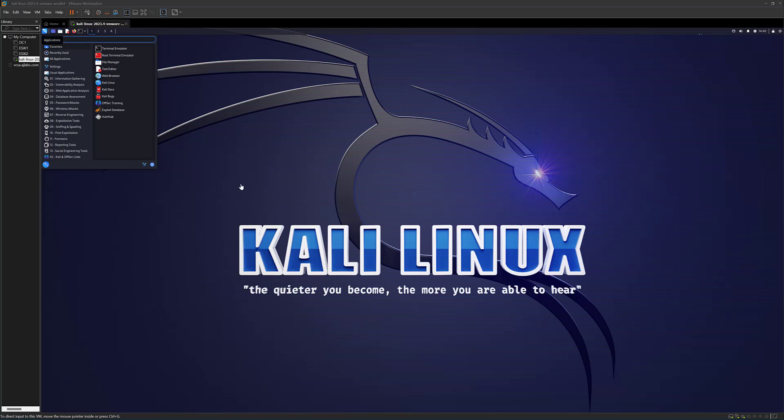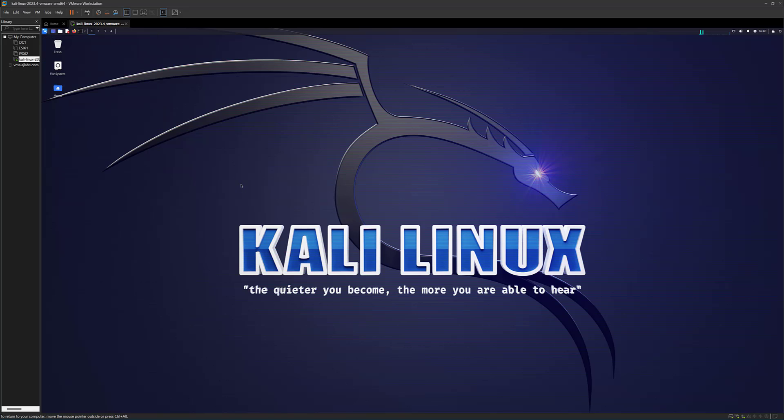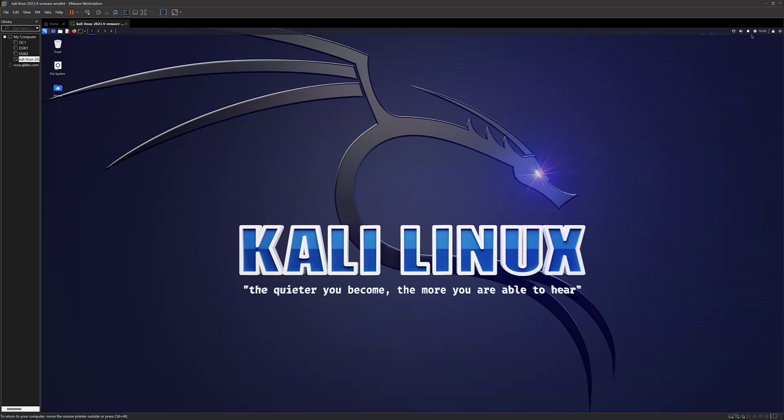Now, since Kali was built for penetration testers and ethical hackers and people who are in the cybersecurity industry, it comes with a whole heap of prebuilt applications. Just having a quick overlook on the actual interface. It's a very sleek interface. It looks like a nice sleek desktop. You've got your date and time at the top. Let me just go into full screen here. Right, just so we can see the full screen of the operating system.